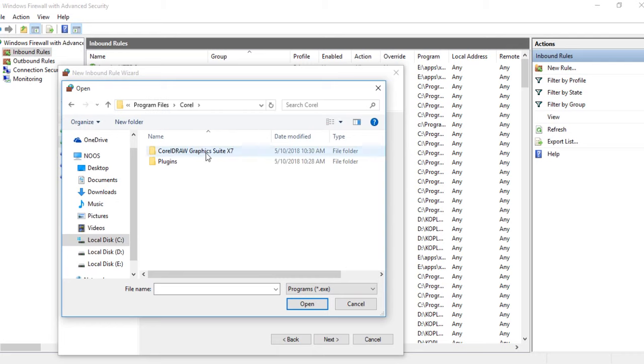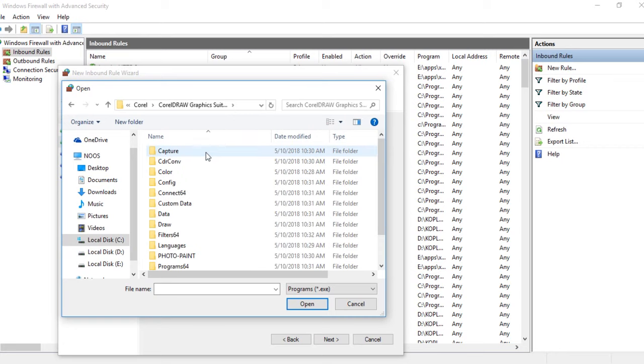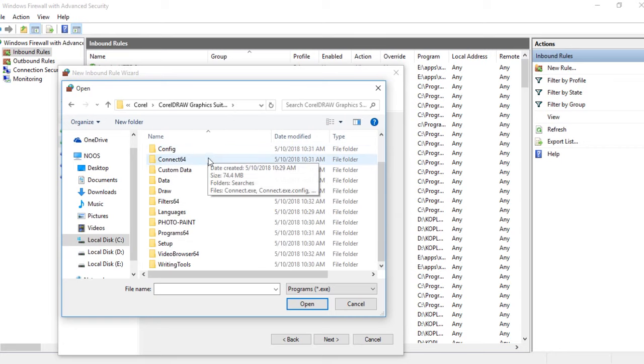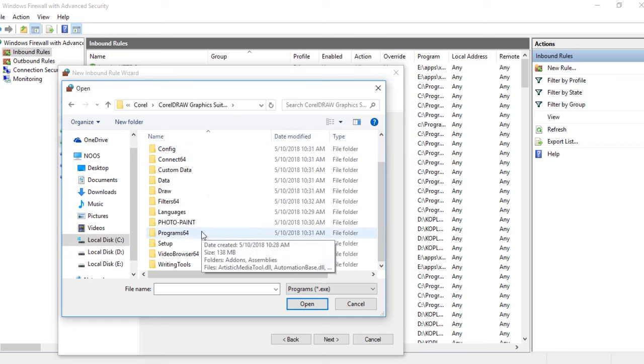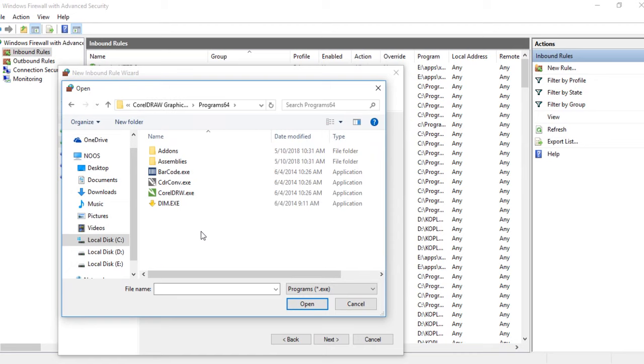Navigate to CorelDRAW Graphics Suite X7, then choose Programs 64. If you have 32-bit installation, 64 will be missing. Choose CorelDraw.exe and click Open.